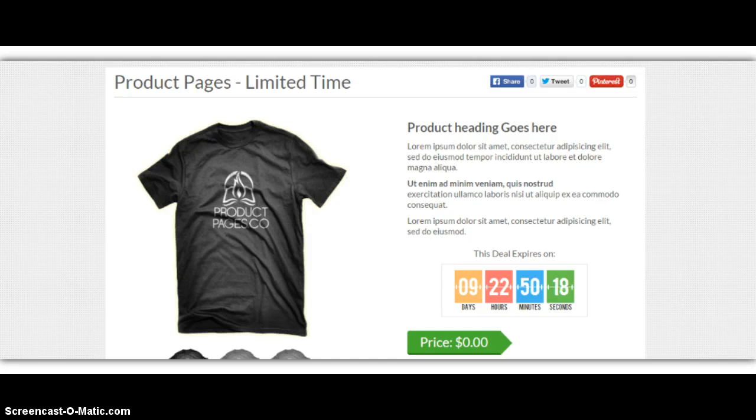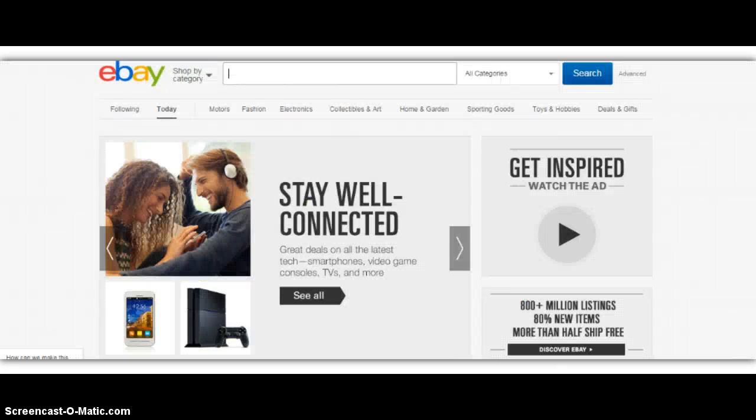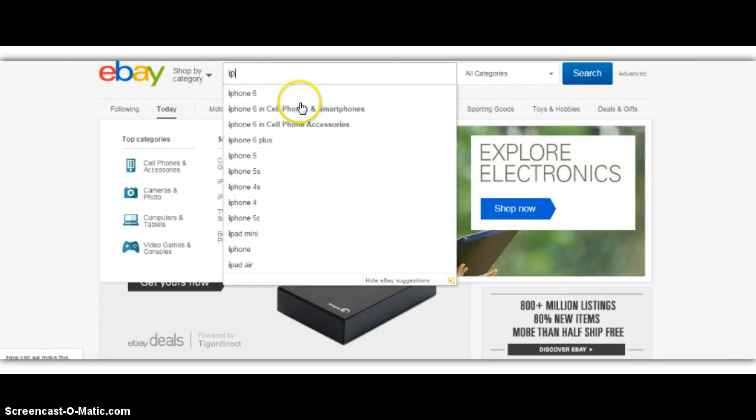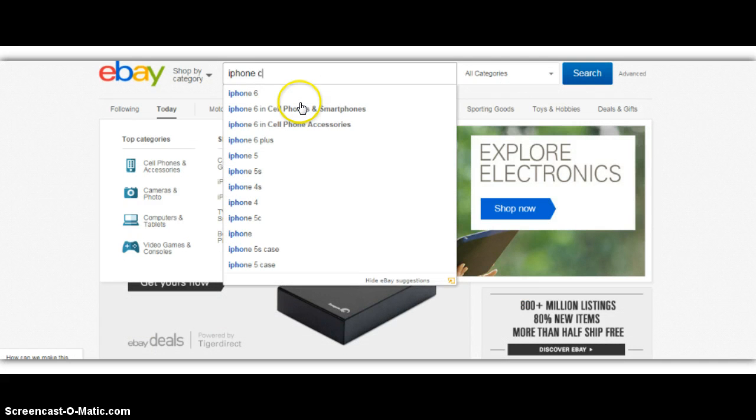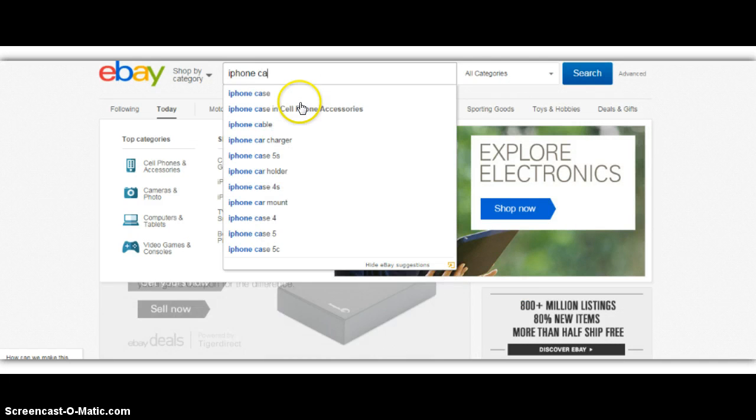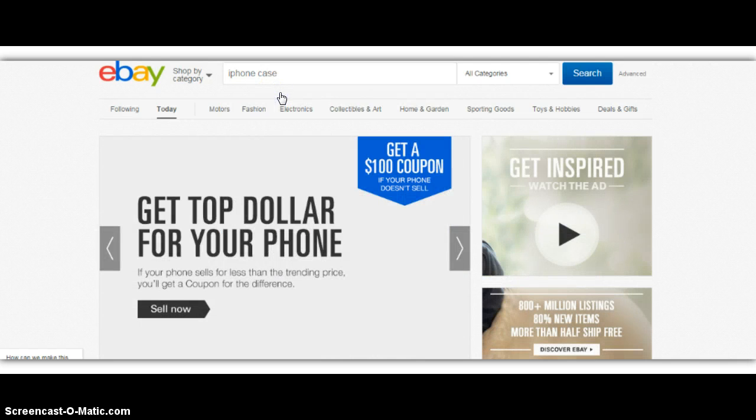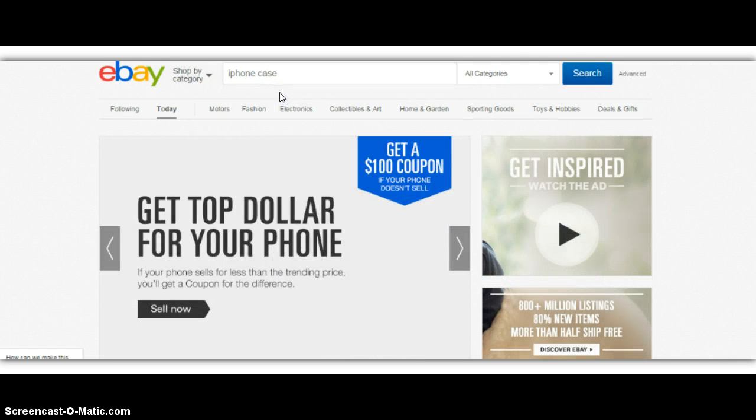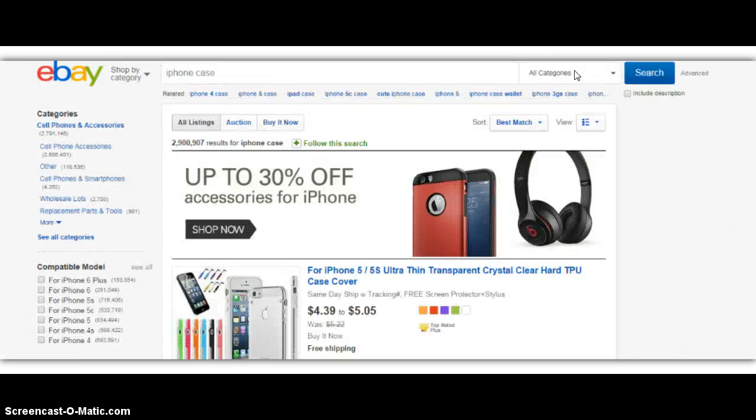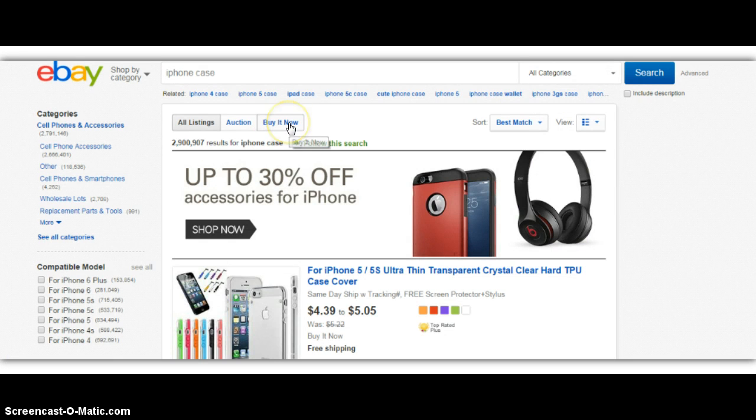So for an example, I could go to a site like eBay, and I could type in iPhone case and then click search.